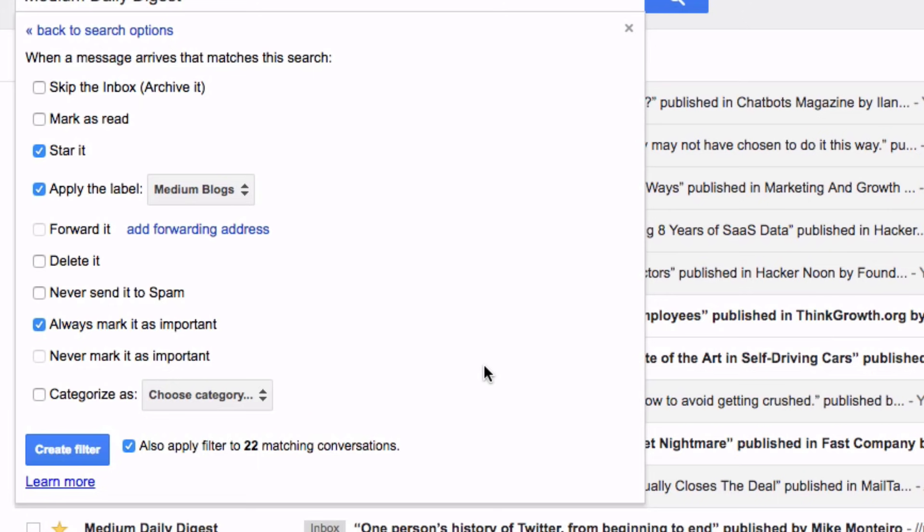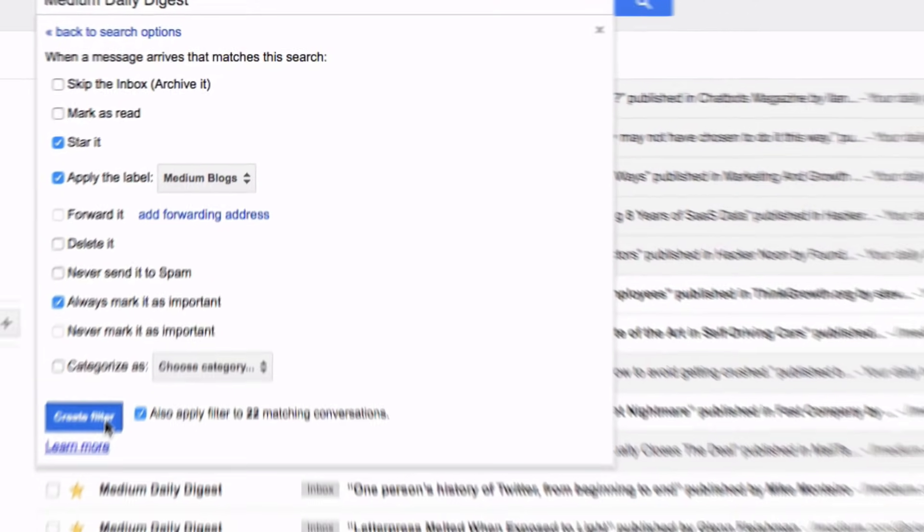So in this example I want to make sure that all of the medium articles that I've already received are added to this label. So now I'm going to proceed and check this box and then click create filter.